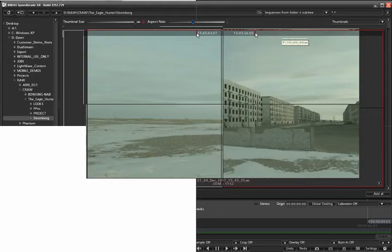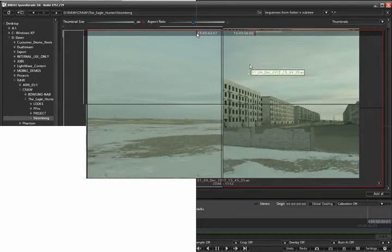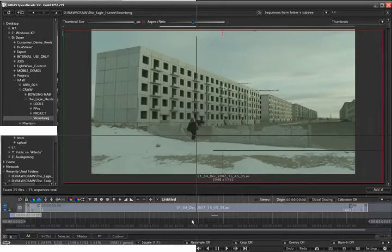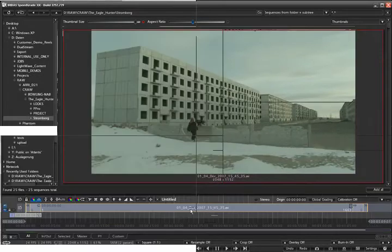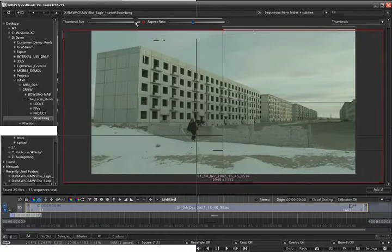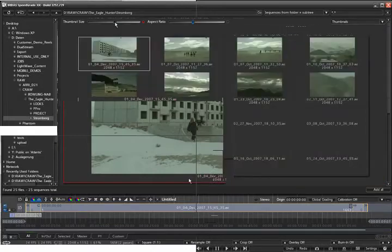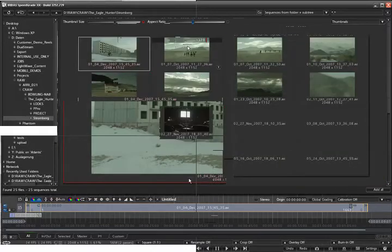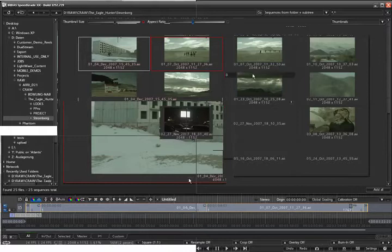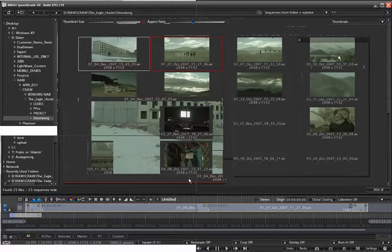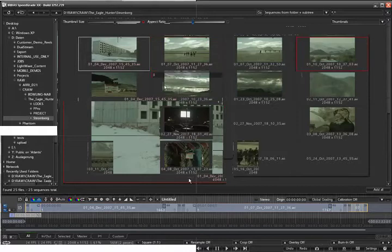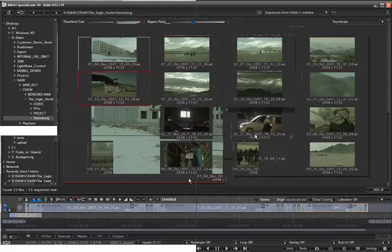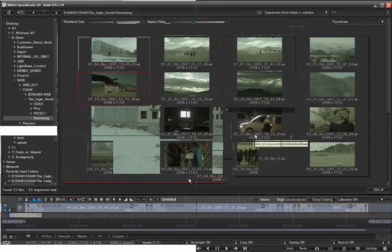Once you're sure that you want to use this clip and bring it to the timeline to do further work with it, you simply double click on it and that will add this item to the timeline. You can do this with several clips at once, so I can add a couple of these clips and go now into the review mode.